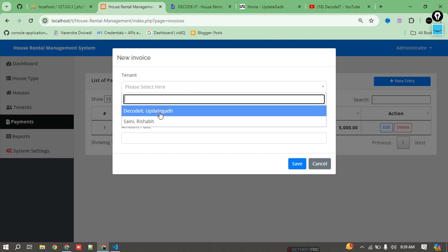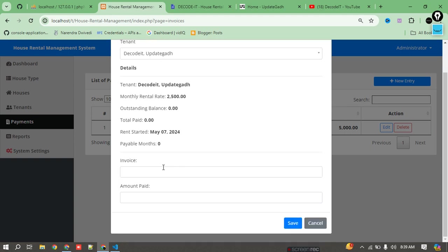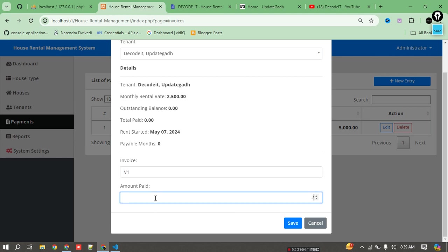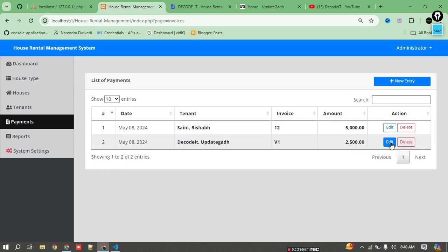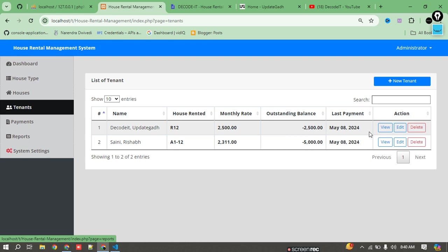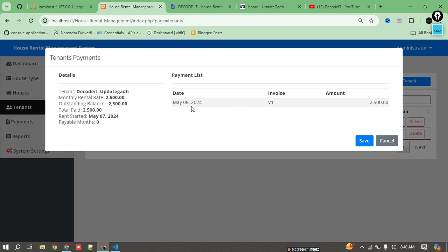After selecting the user, it displays all their details: total payment is currently zero, outstanding balance is zero, monthly rent is 2500. I add invoice number V1 and amount paid as 2500, then click 'Paid.' After payment, the date and payment are automatically added to the table.